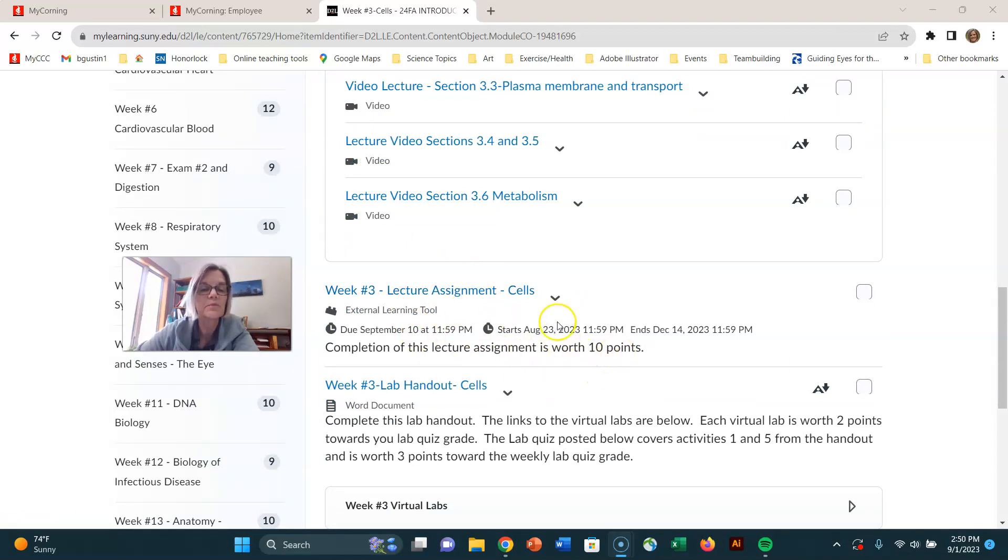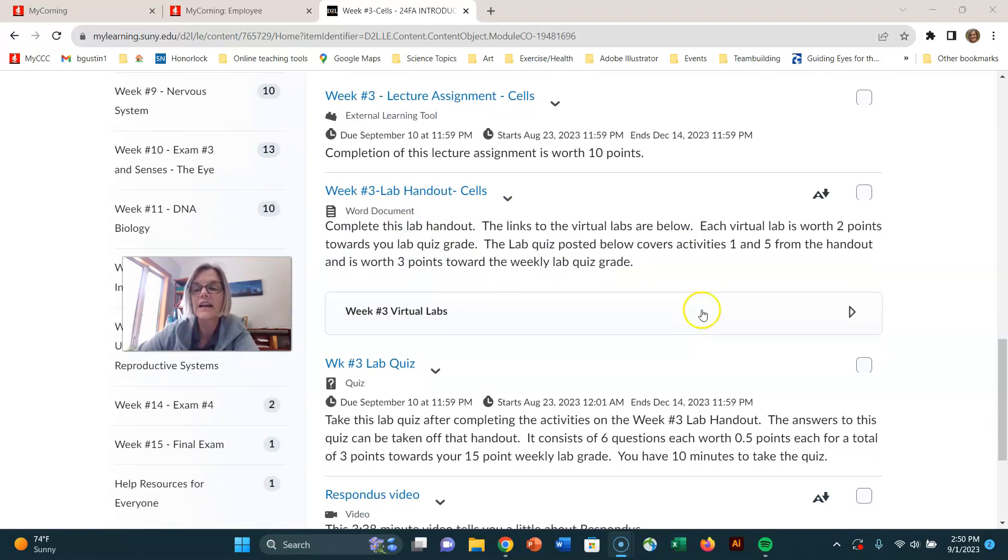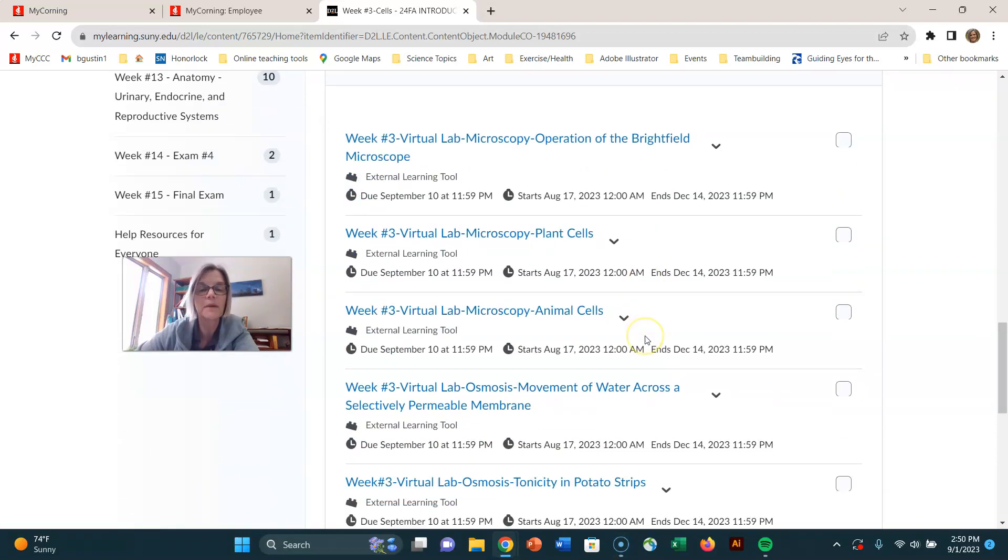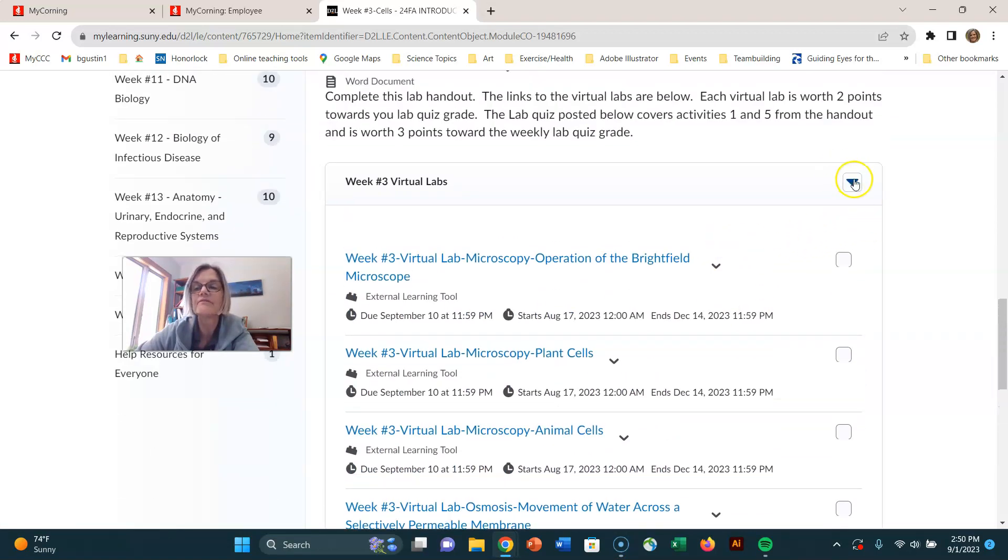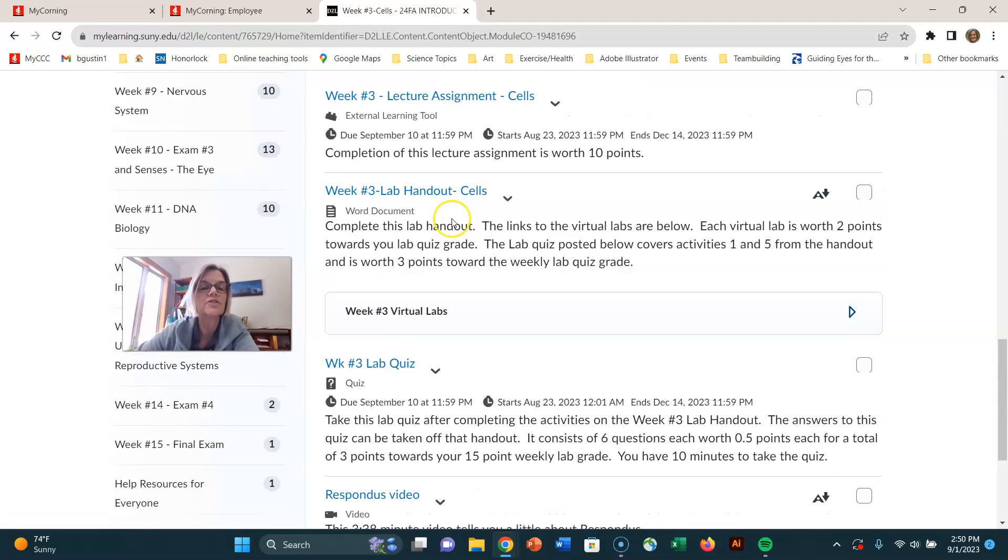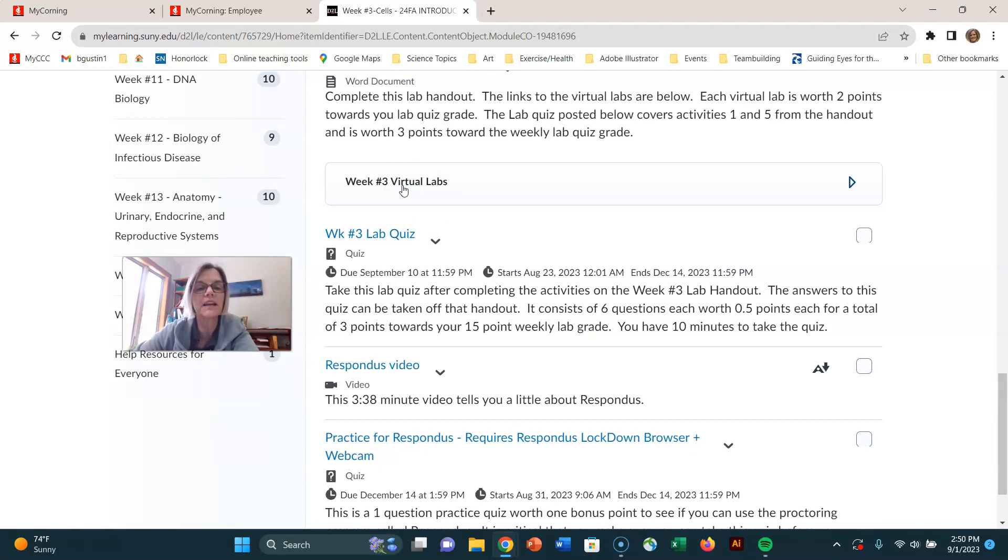So you're going to do that. It's worth 10 points. And then there's a lab handout and you'll follow the lab handout. I put all the links to the virtual labs right here in this collapsible section. And you can do those virtual labs and then you'll get credit, you'll get points for each one of those. And you can always look in the grade sheet to see how many points you're getting for these. They're all listed there.